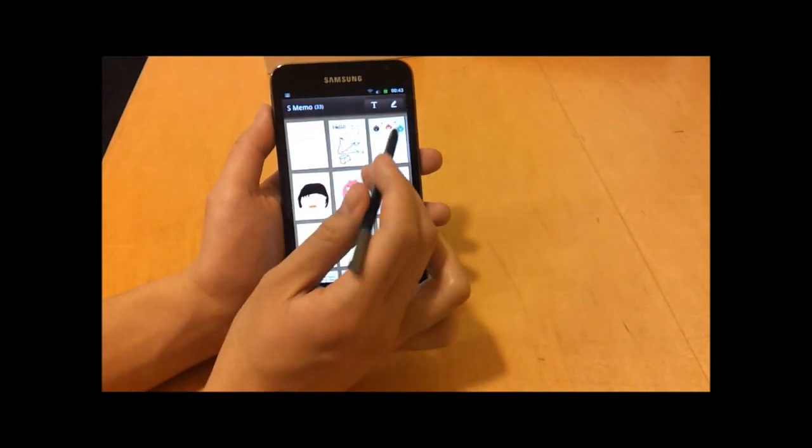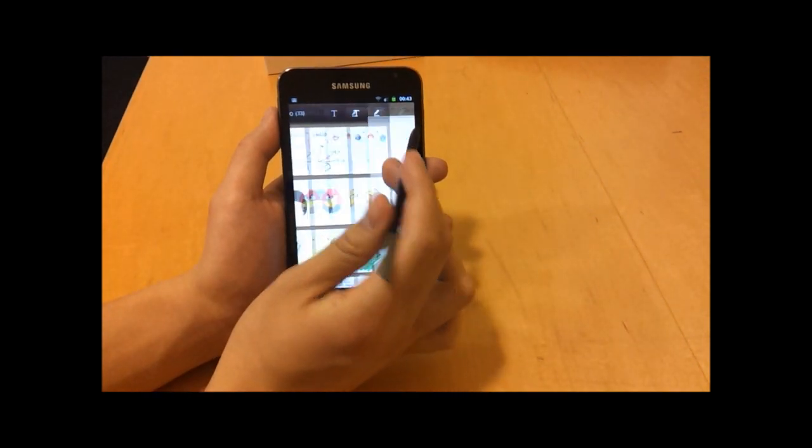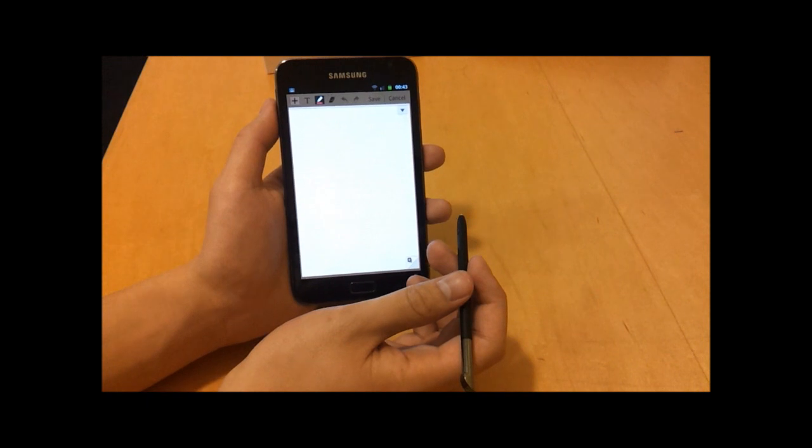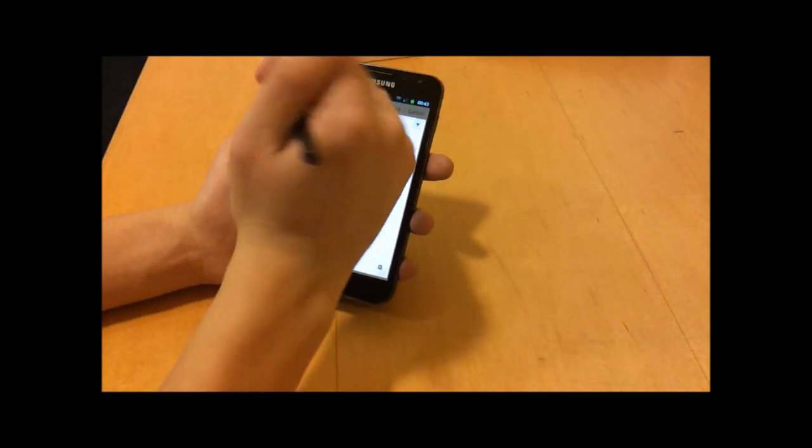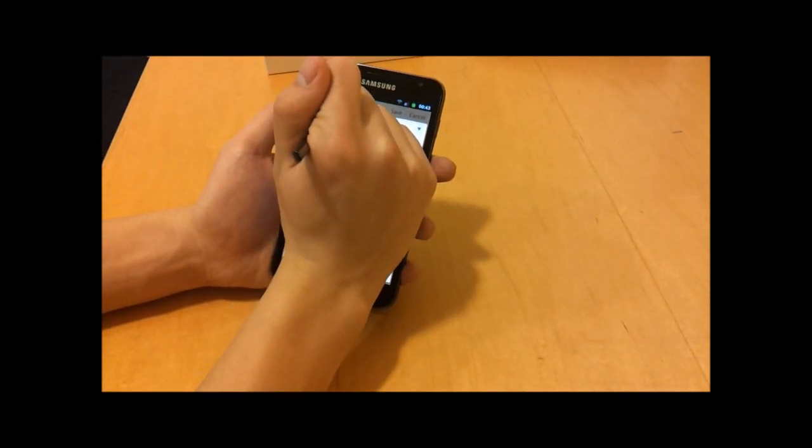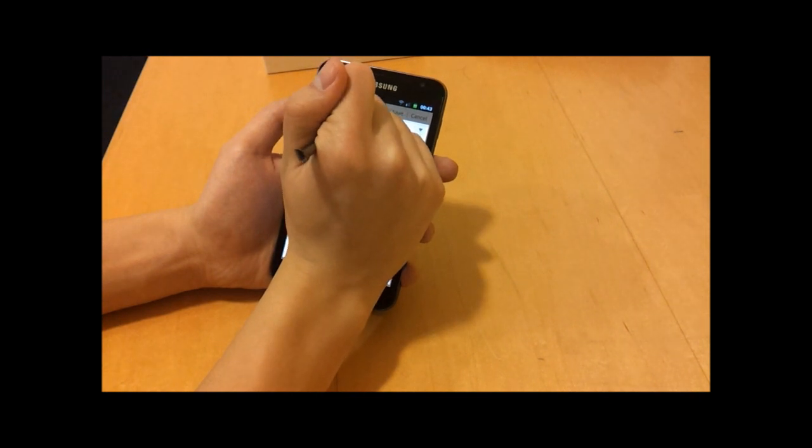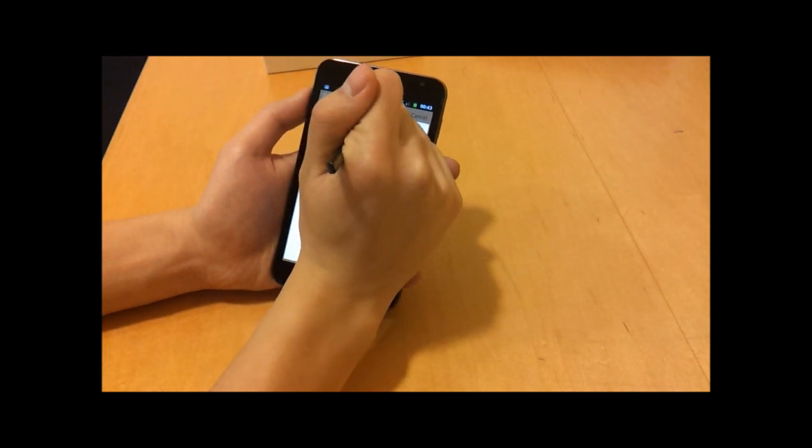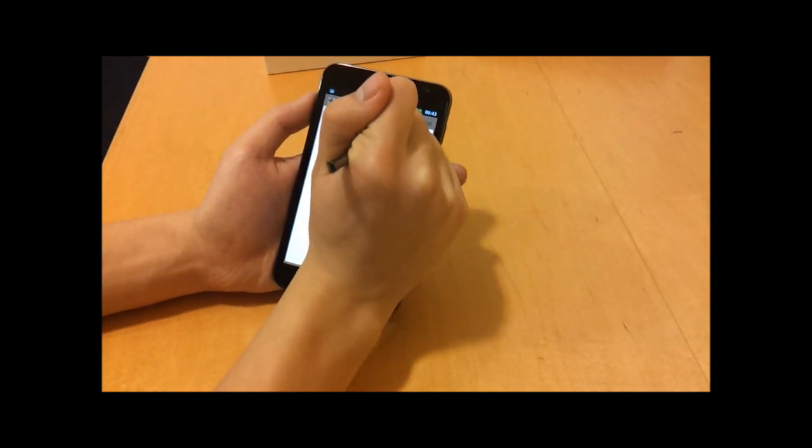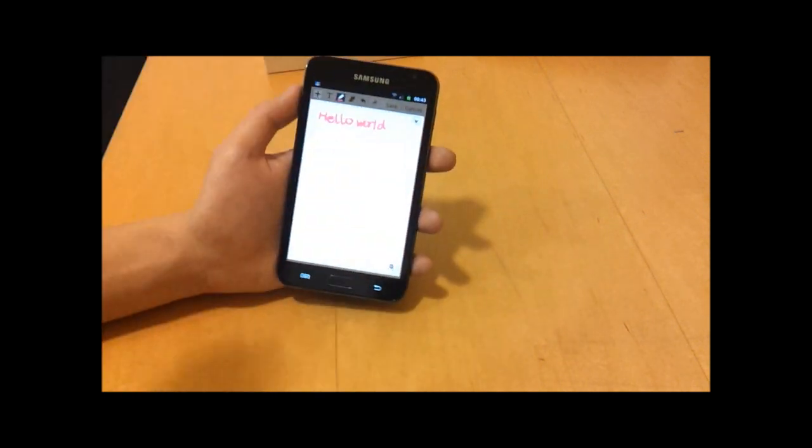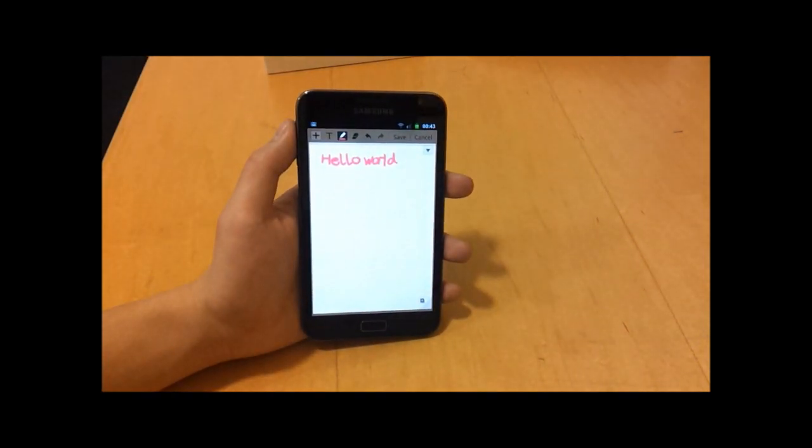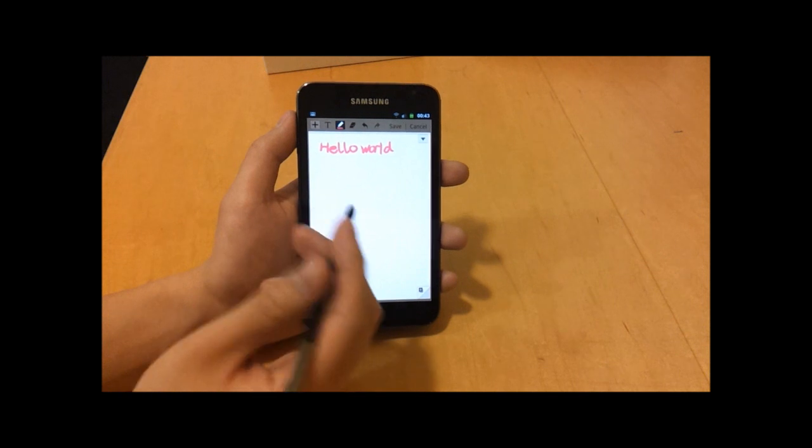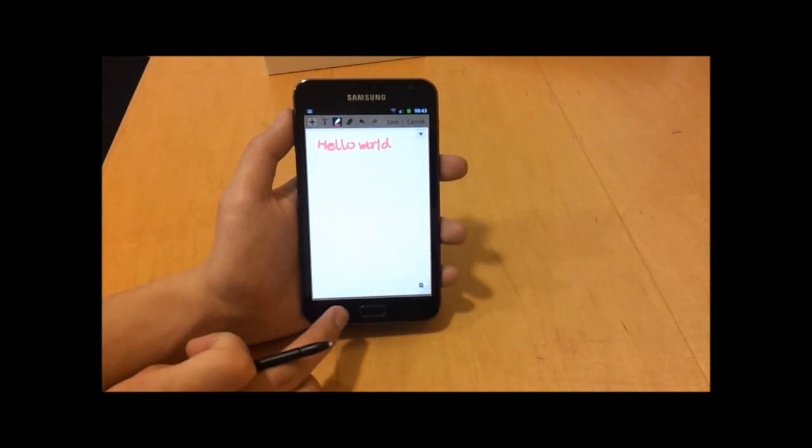If I use the built-in S Memo application here which is on the Galaxy Note, then what I can do is I can actually do handwritten notes. I'm just going to write hello world. There you go, that's written quite small.